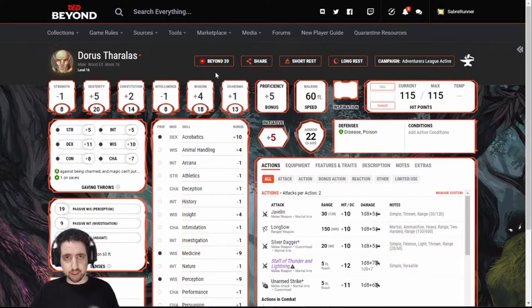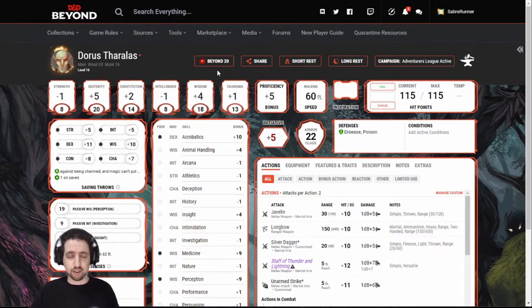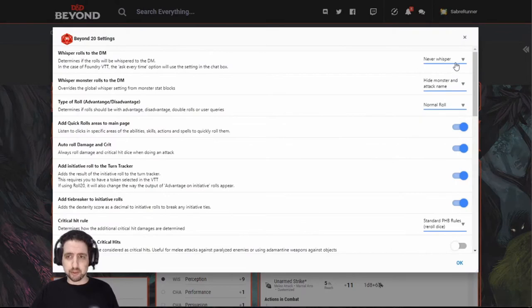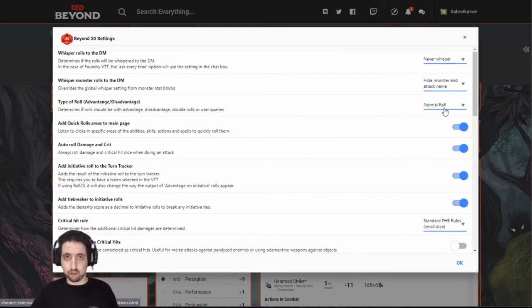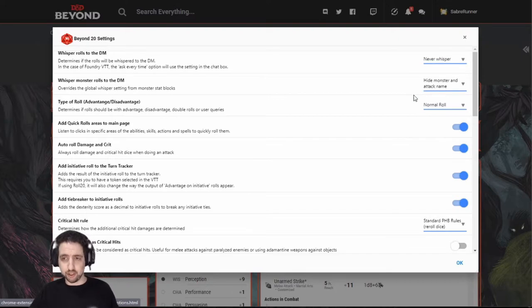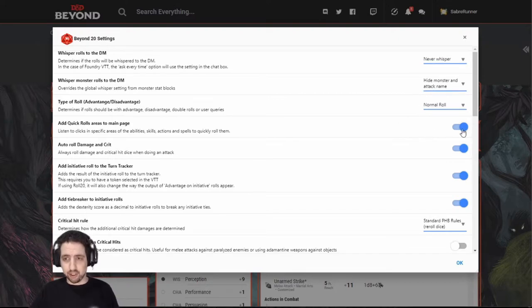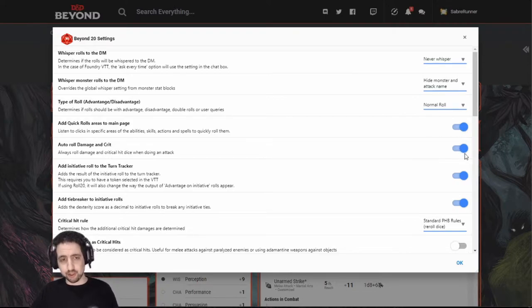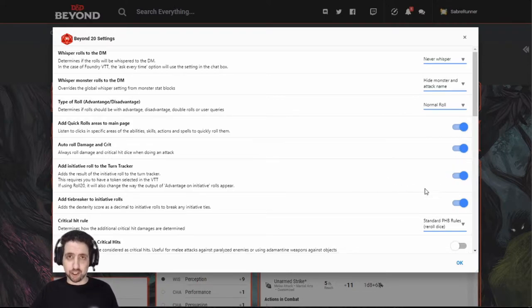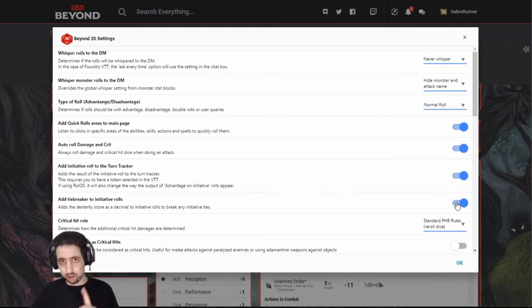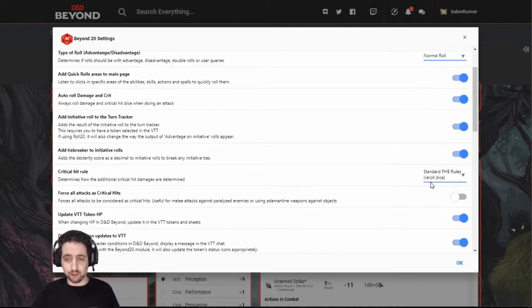For starters, let's go over what features it enables. You can set the Whisper and Advantage toggles like you do on Roll20. You can hide or show the monster or the attack. You can add the Quick Roll areas on the main page, which is most useful. For example, auto-roll damage and crit I also recommend you turn on. It can add initiative to the initiative tracker. It can use tiebreakers, which I also highly recommend that you use.